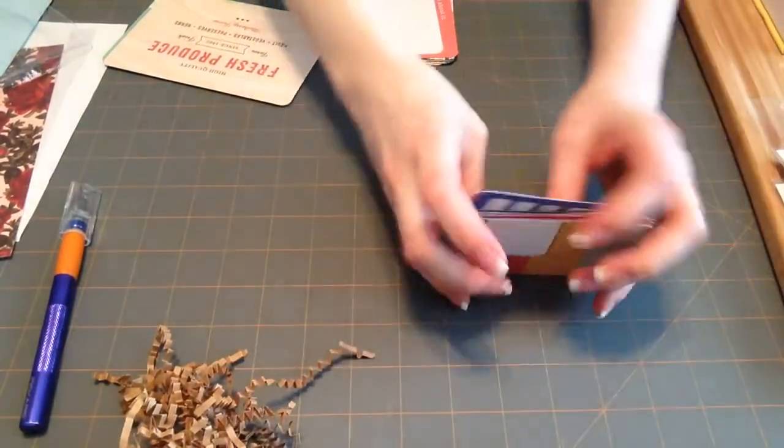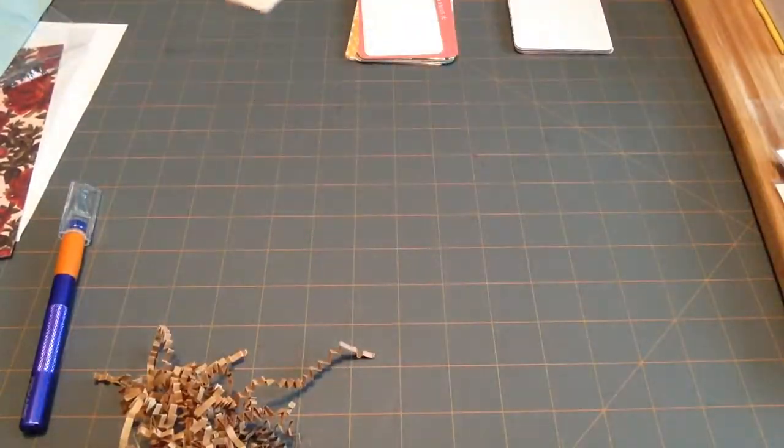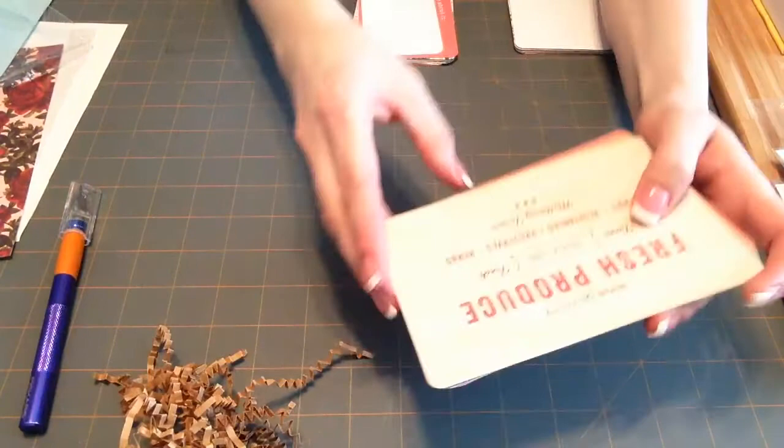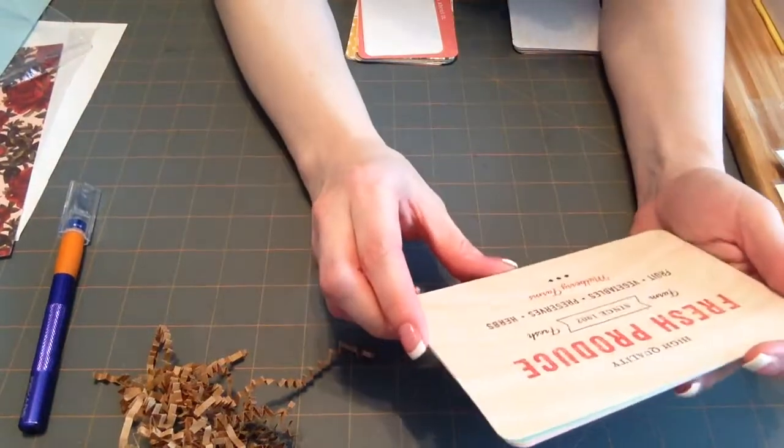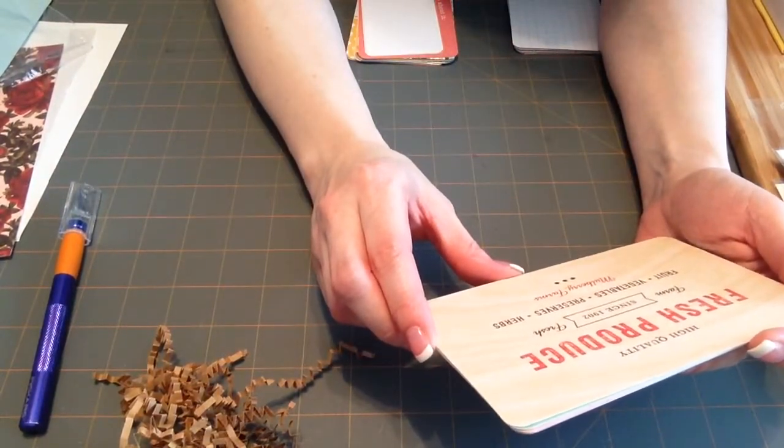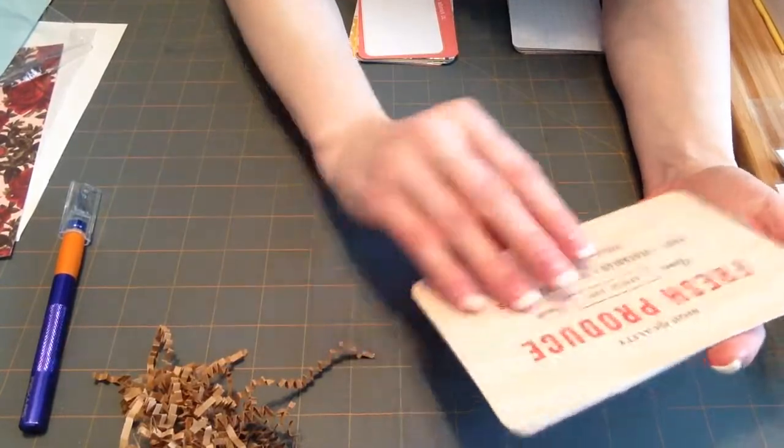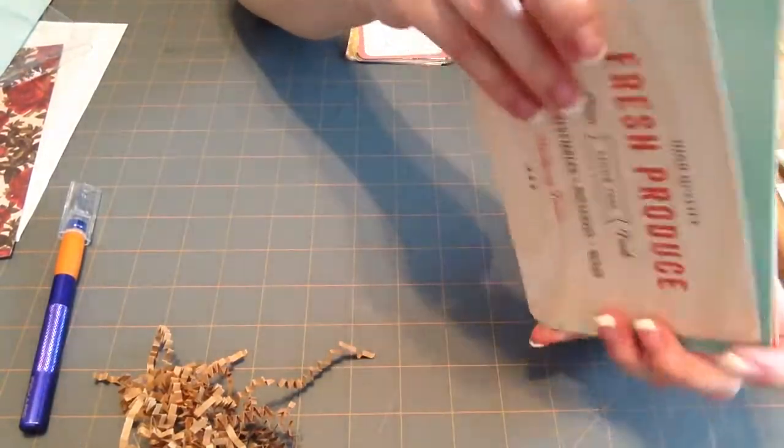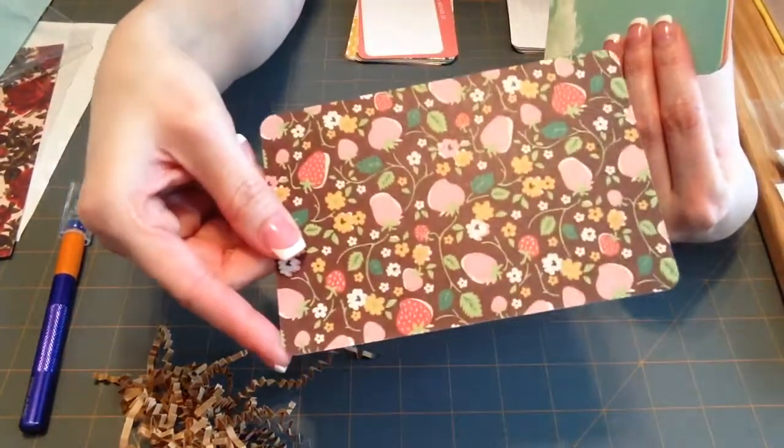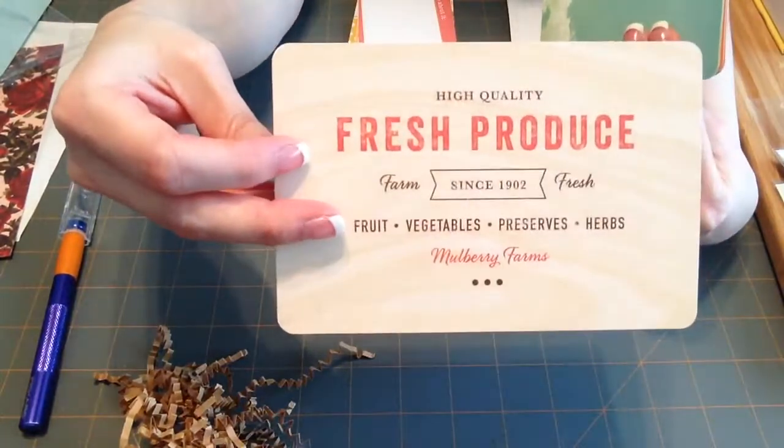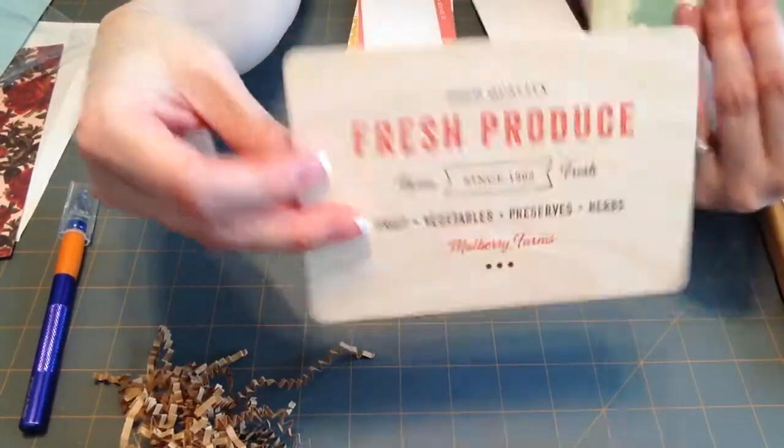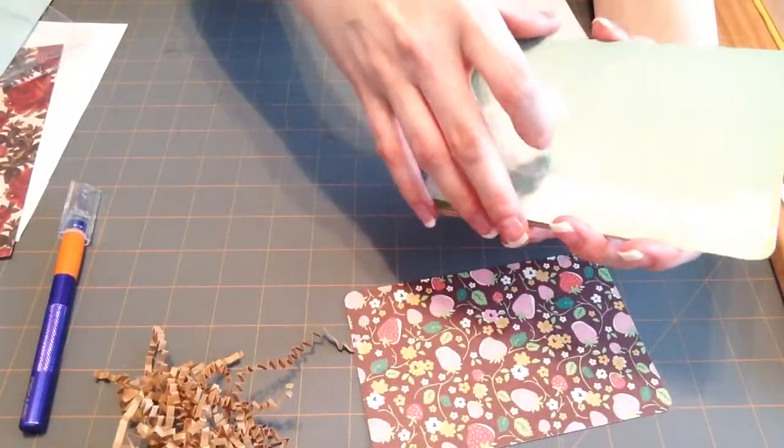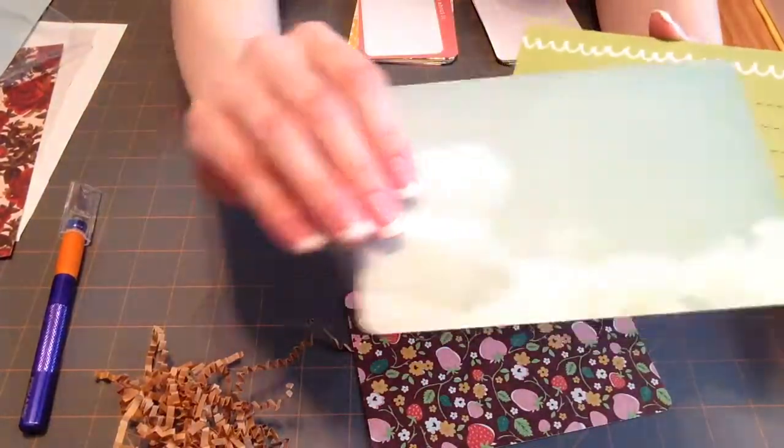So those are the three by fours. And then the four by sixes. High quality fresh product, or produce, farms, mulberry farms. I probably won't use that. I mean, I'll probably use actually that side. I don't know that I would actually use that. It's a pretty cloud scene. It's not really blue. It's more like an aqua color. I like that.